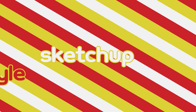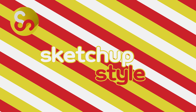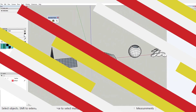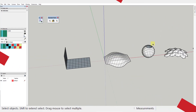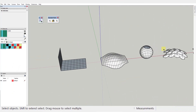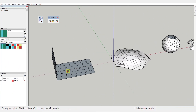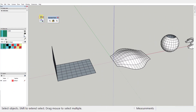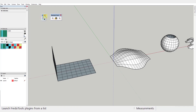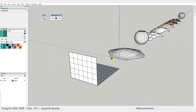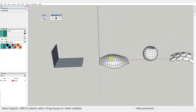Hi everyone, MJ here with another SketchUp plugin for you. In today's video, I'll show you how to use the ThruPaint tool from the FritoTools plugin. This is absolutely the best free tool for UV mapping inside SketchUp.